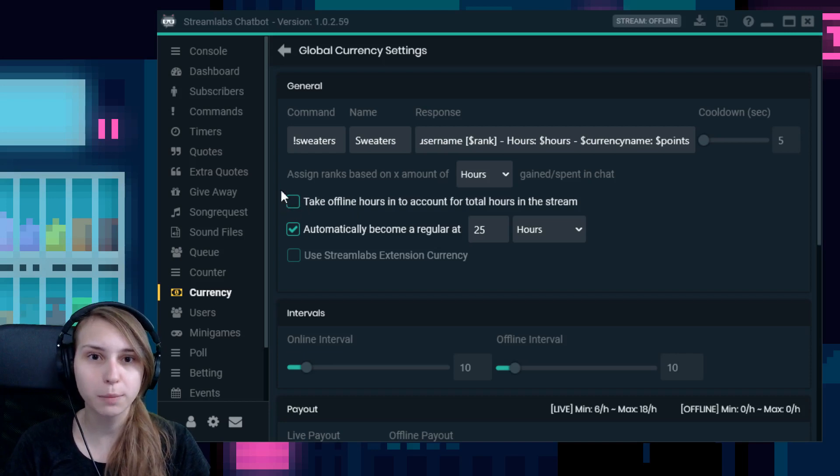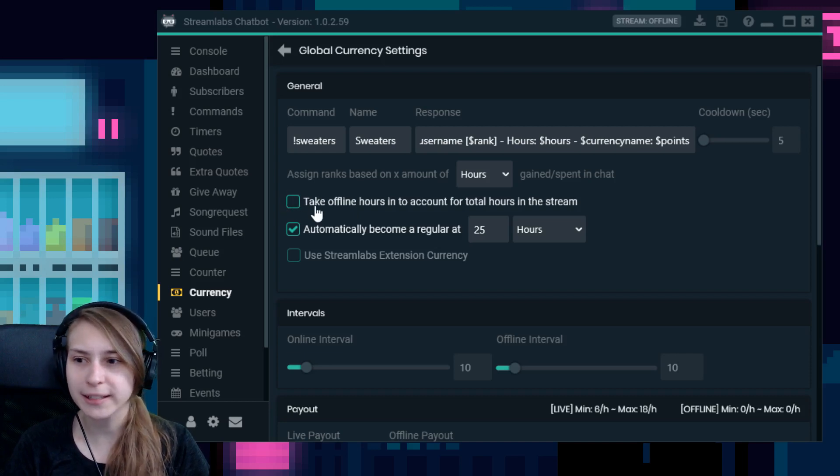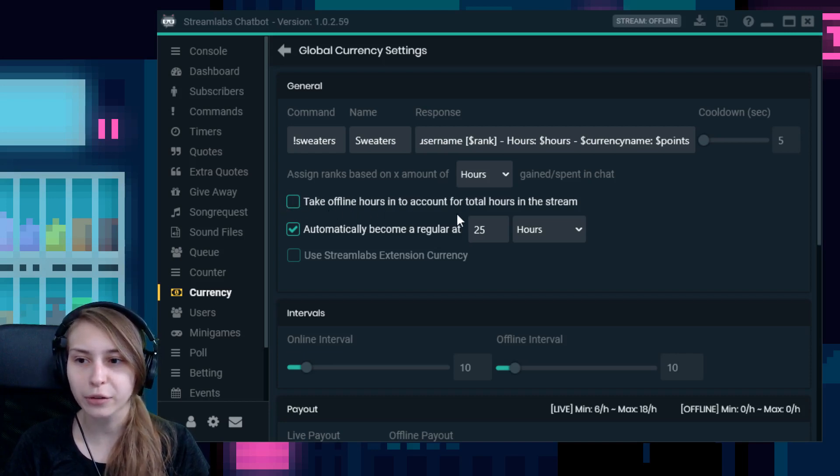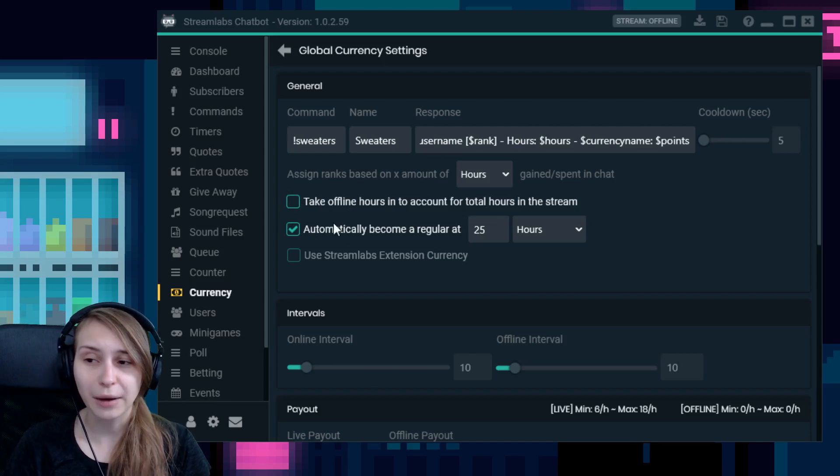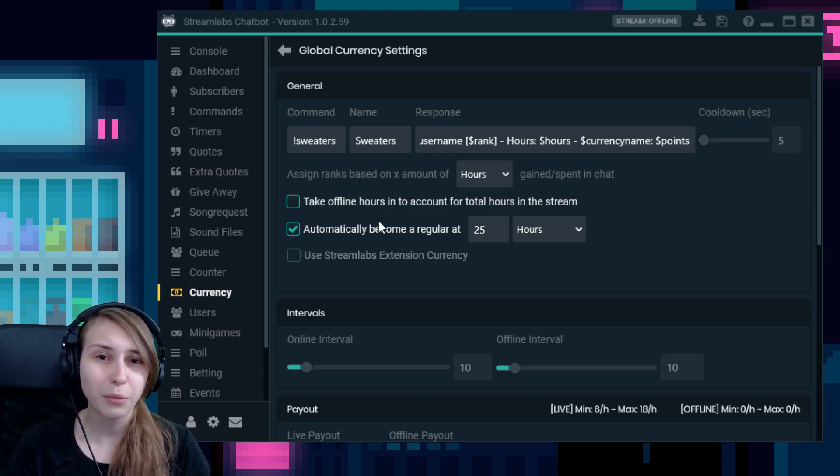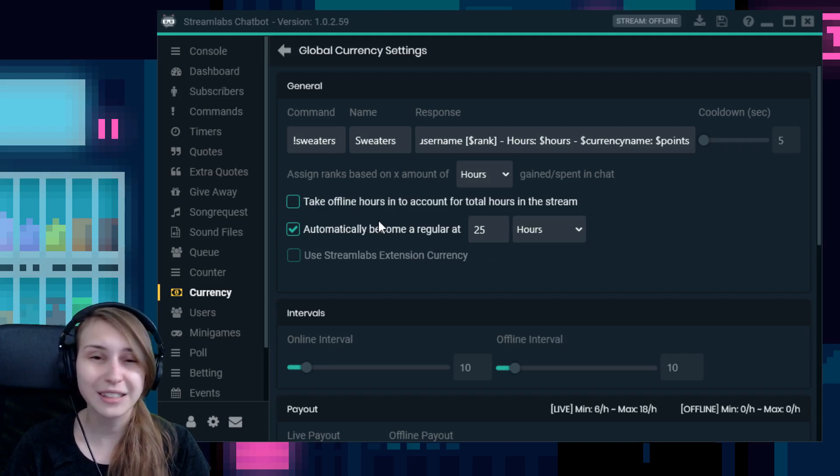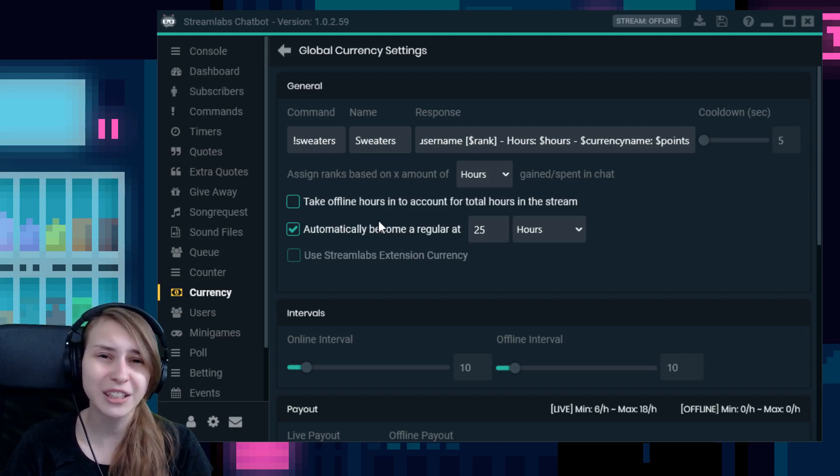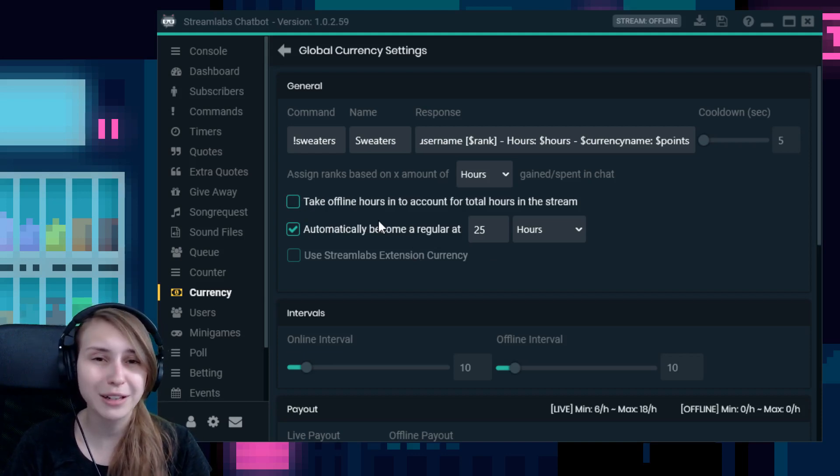Then we have this box here that we can tick. Take offline hours into account for the total hours in the stream. I recommend not ticking this because people can just lurk in your stream when you're not online and gain your points. So that's kind of like cheating, I think. So I would recommend not ticking this box.